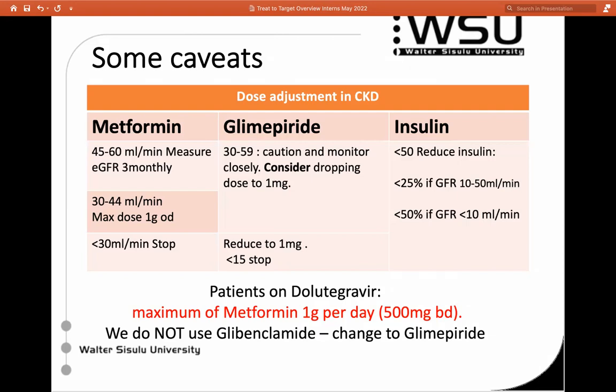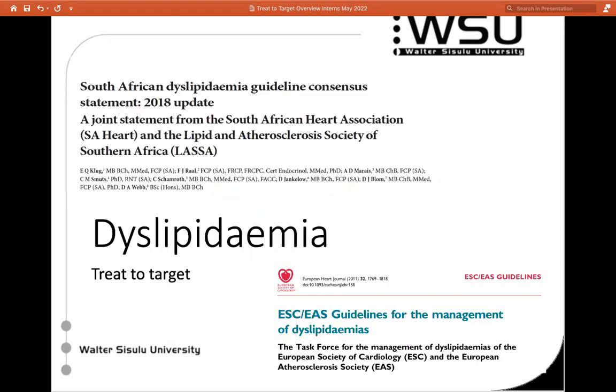A reminder: if they're on dolutegravir, the maximum metformin is 1 gram per day because of drug interactions. We're not going to do a lot of further discussion because there's a million things we could say about diabetes. What I want you to take note of is the steps of treatment and the monitoring bloods, and go and look it up when you're not sure when seeing patients. Moving on, hand in hand with looking after our diabetic patients is managing dyslipidaemia.